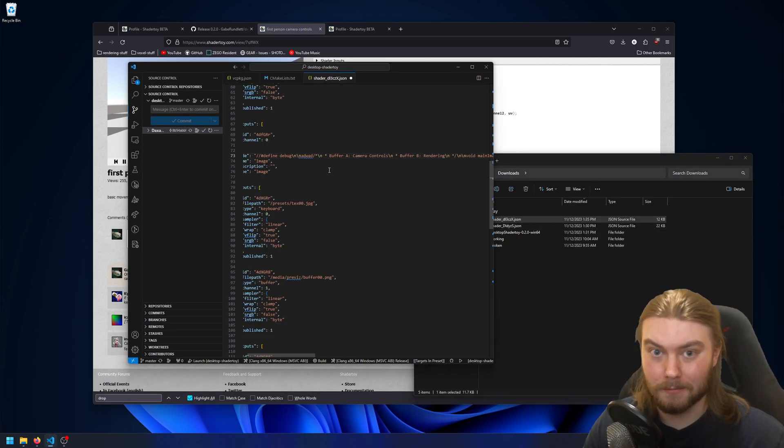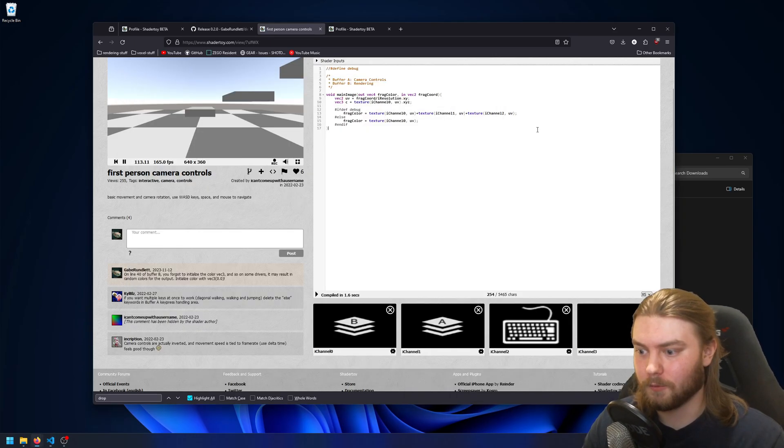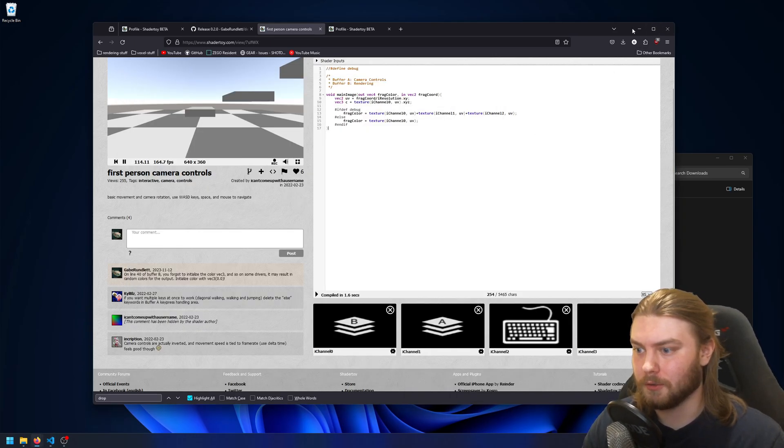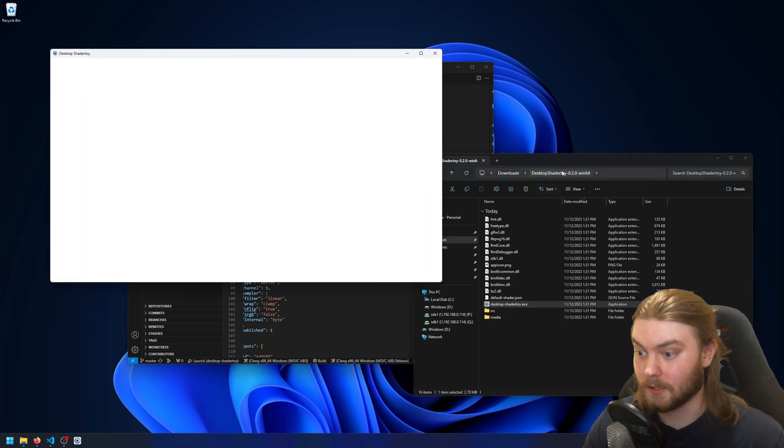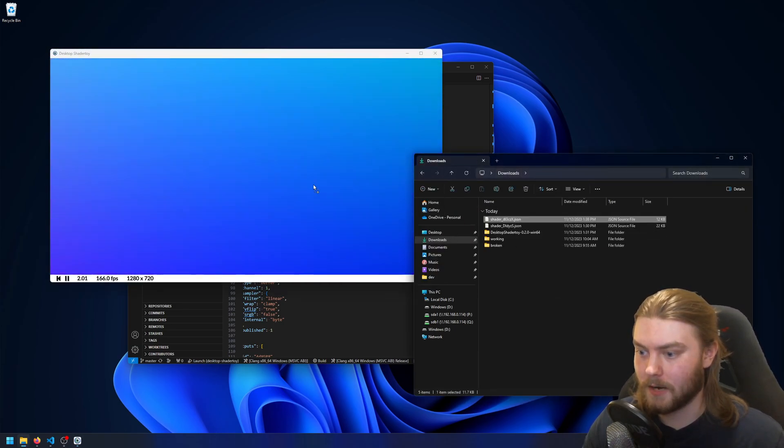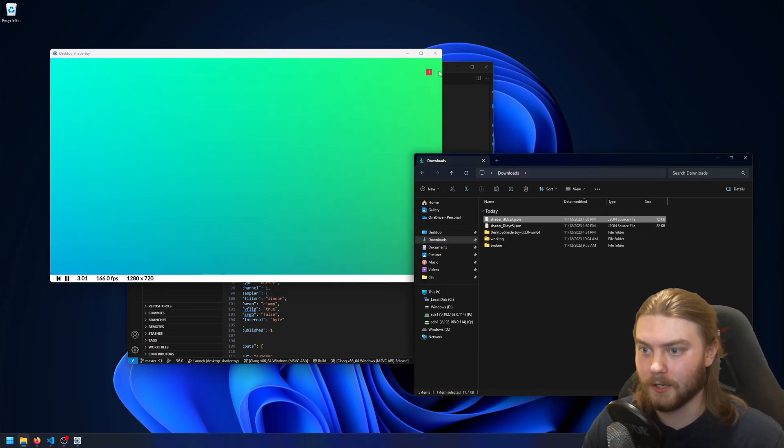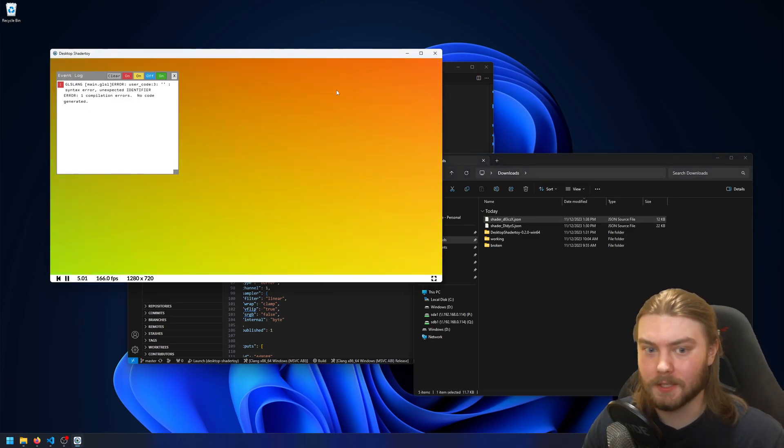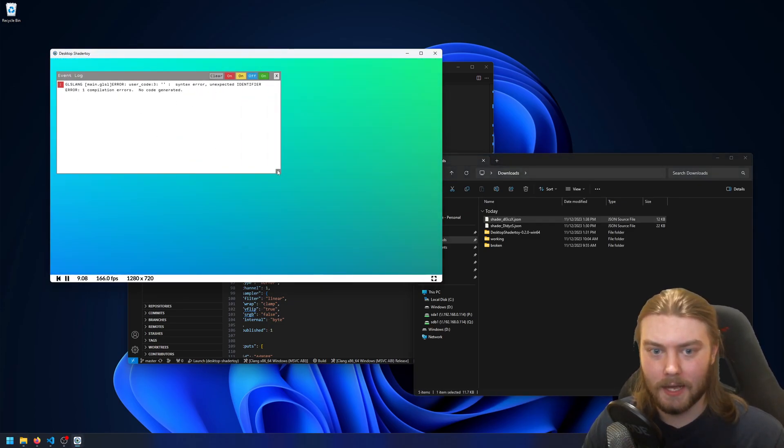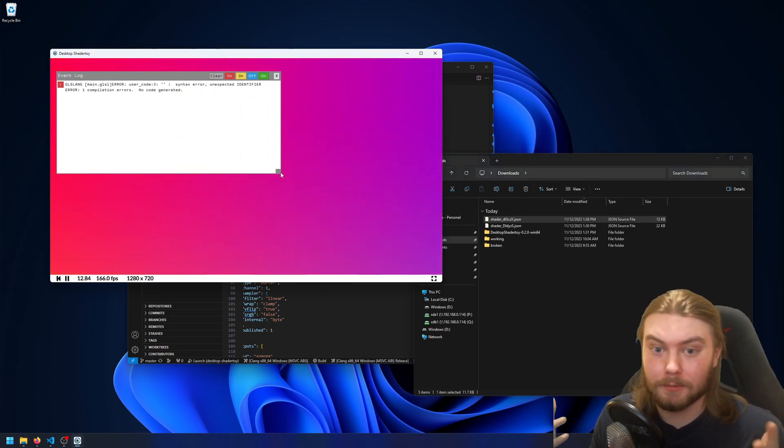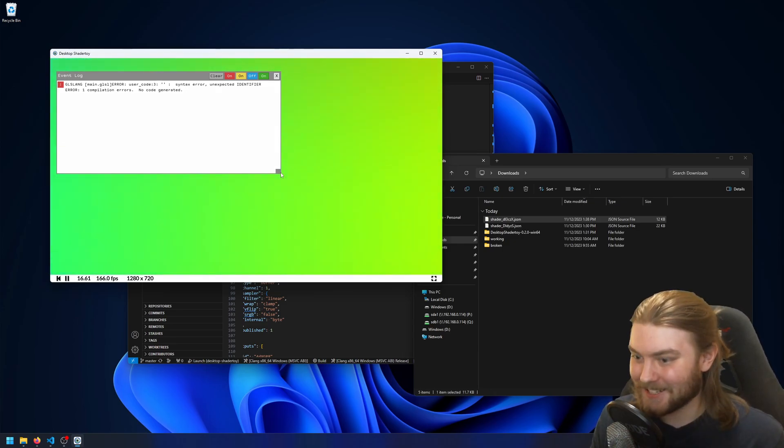then if we were to go back, open up desktop shader toy, and drag and drop the shader in, you can see an error message pops up saying unexpected identifier. And this can help you create a good code issue.